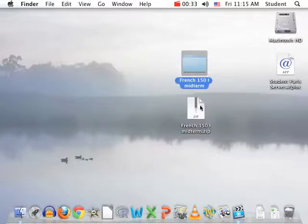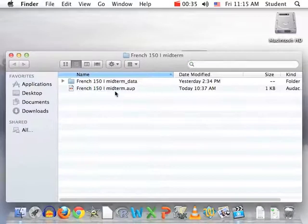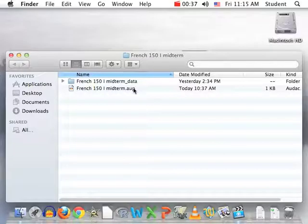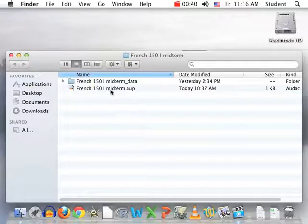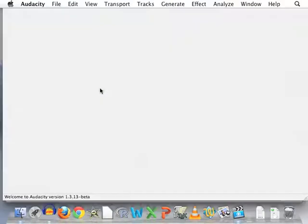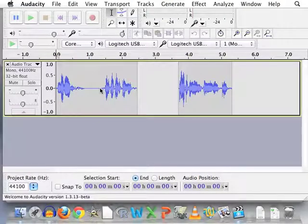Now this folder will show up. Inside this folder is the project file for Audacity. You can tell because it's called something dot AUP. So double click on that and now we see Audacity.